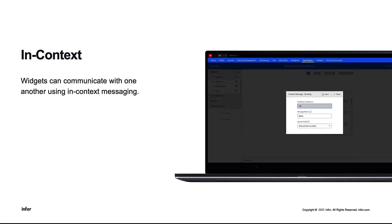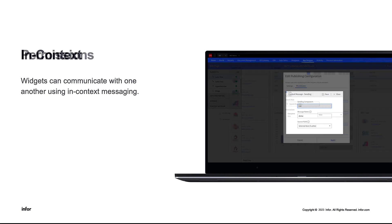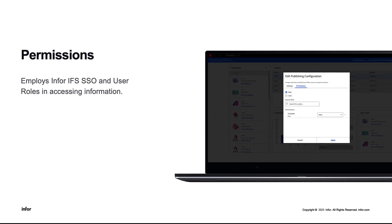In Context. Like we discussed earlier, widgets can communicate with one another using in-context messaging. And lastly, built-in permissions. Because IAD resides within Portal, it employs IFS, SSO, and user roles for managing and accessing information.